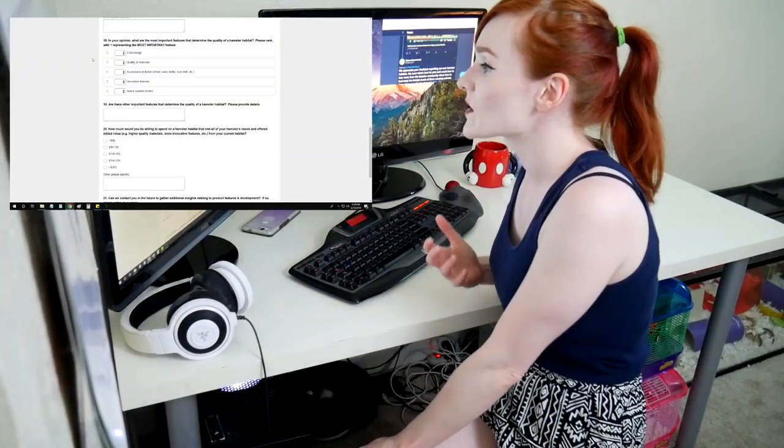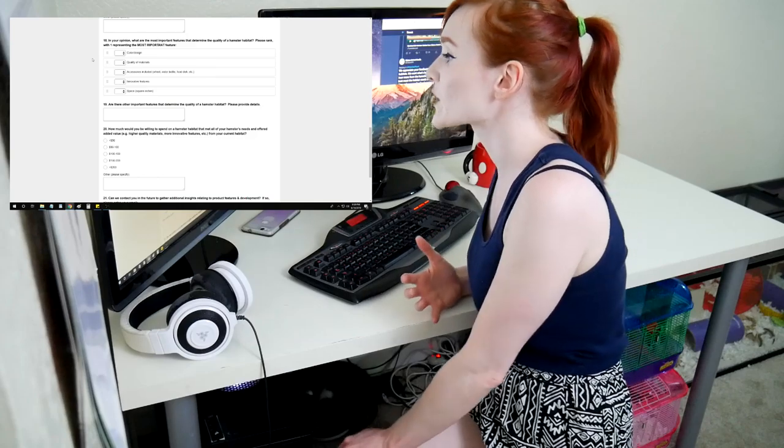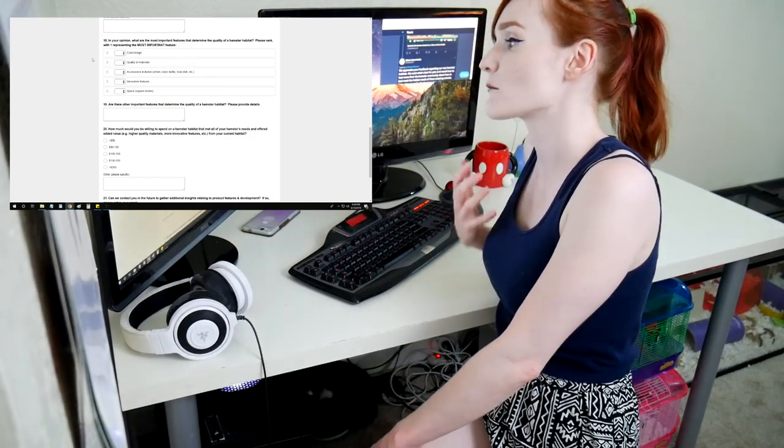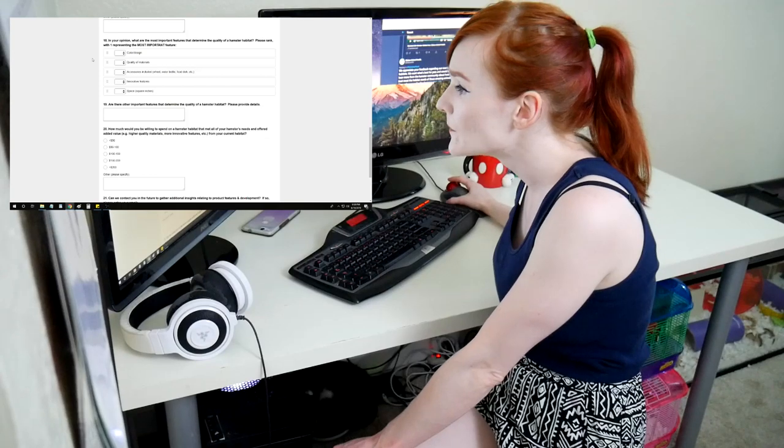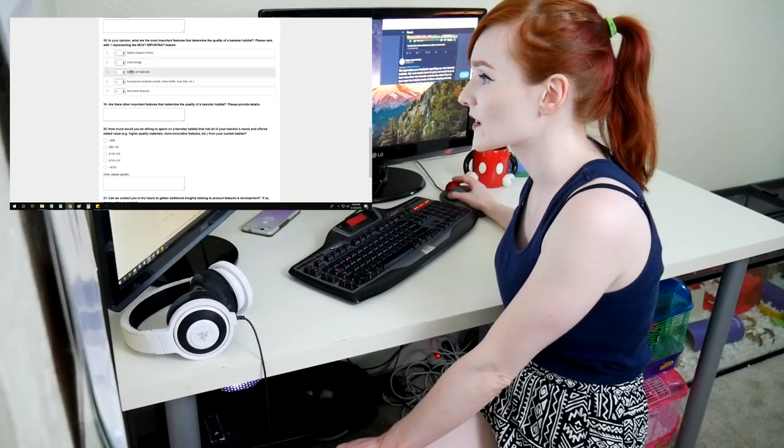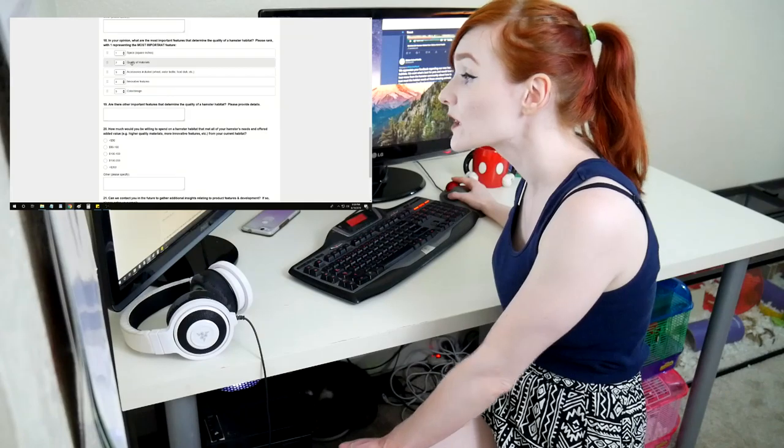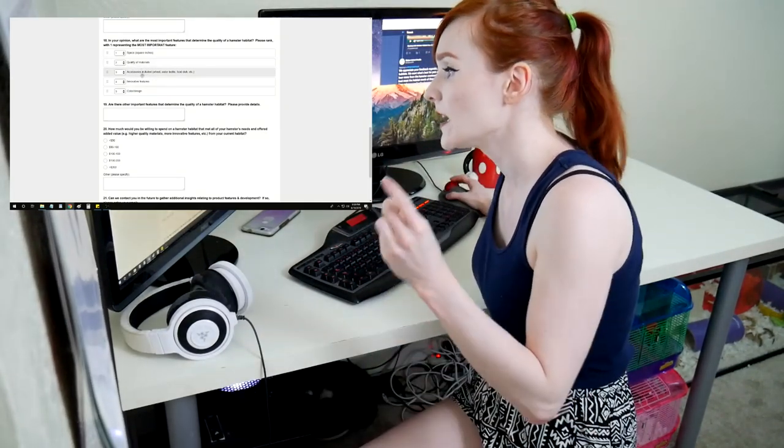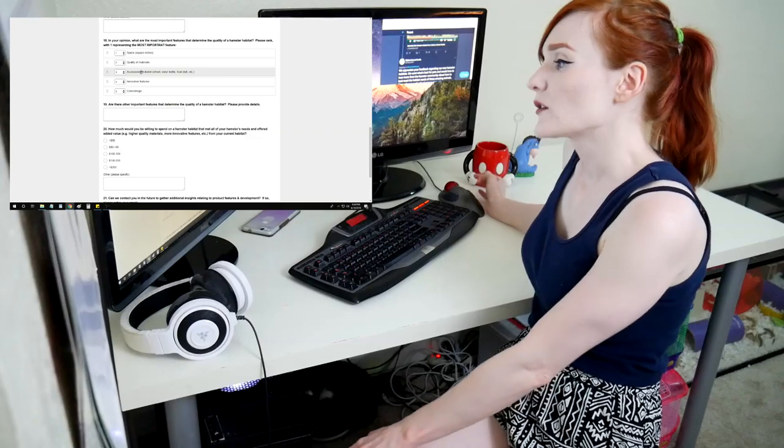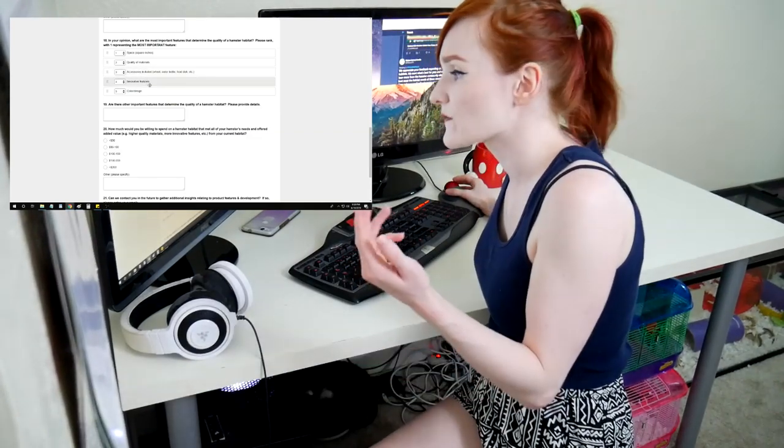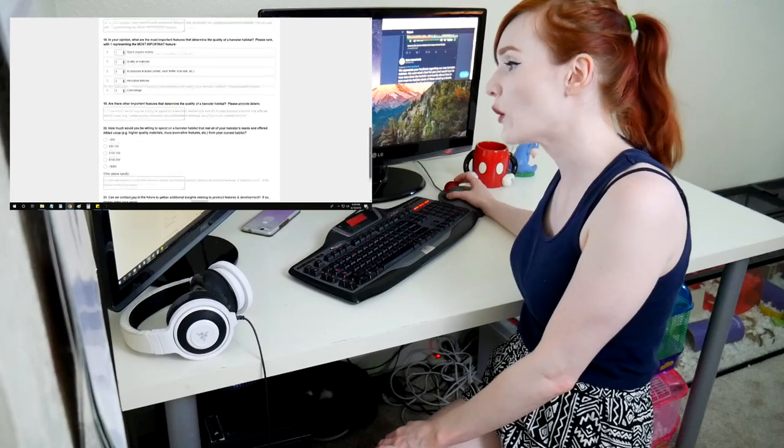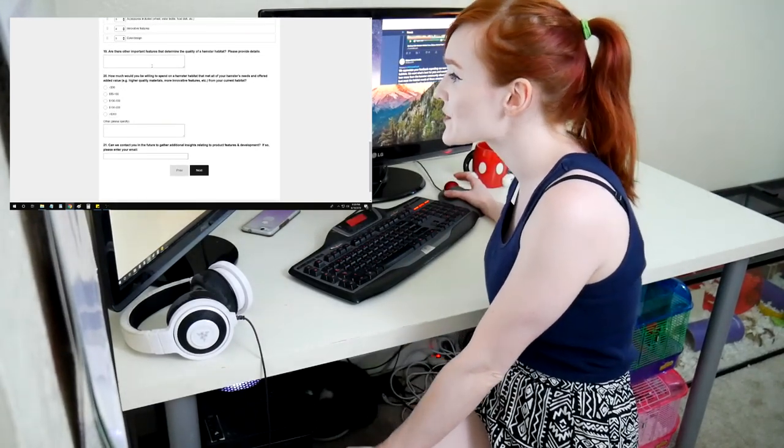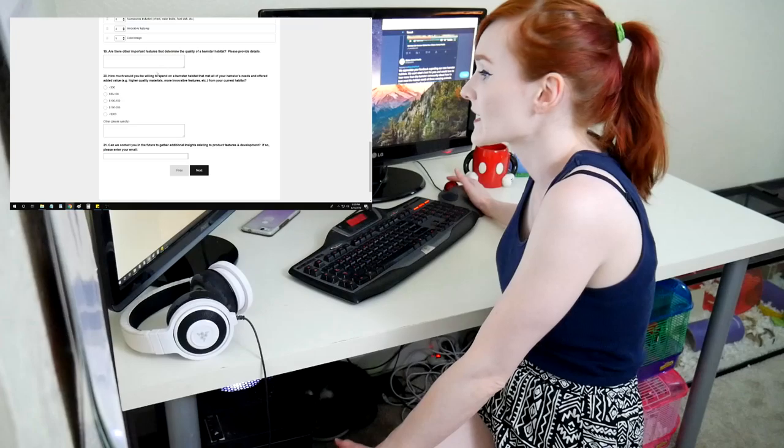In your opinion, what are the most important features that determine the quality of the hamster habitat? Please rank with one representing the most important feature. Space should be number one. Color and design is absolutely last. Quality of materials definitely should be number two. You don't want them escaping. Accessories included, water bottle, food, wheelchair, we'll put that in number three. Innovative features for color design last because I don't care about color and design that much.